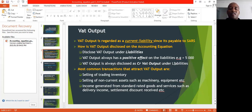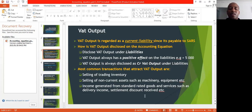The most common transactions that attract VAT output include: selling of trade inventory; selling of non-current assets, for example machinery and equipment; and income generated from standard-rated goods and services such as delivery income and settlement discount received.